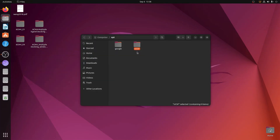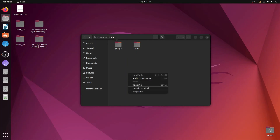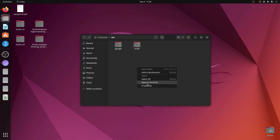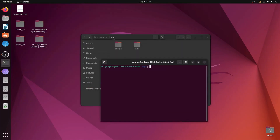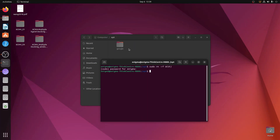In the opt folder there is still an empty ucsf folder. Right-clicking and deleting won't work because we are in the root directory. To remove it, right-click in the empty space inside opt and select Open in Terminal. Then type: sudo rm -rf uc and press Tab to auto-complete, then hit Enter. Enter your system password, hit Enter, and the ucsf folder disappears.